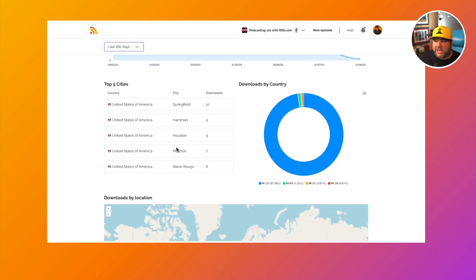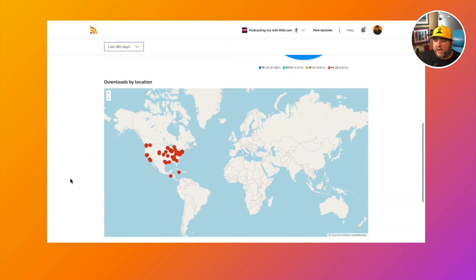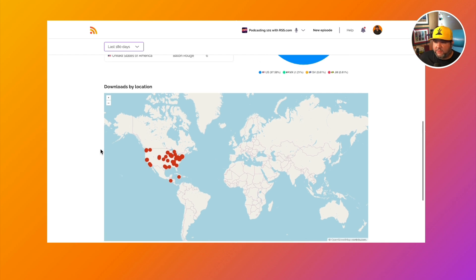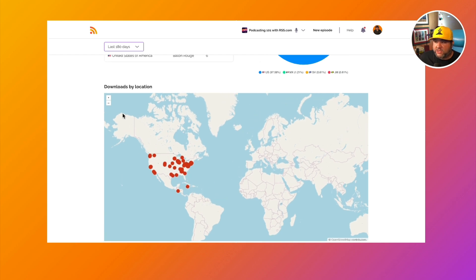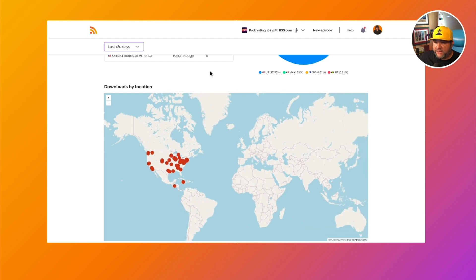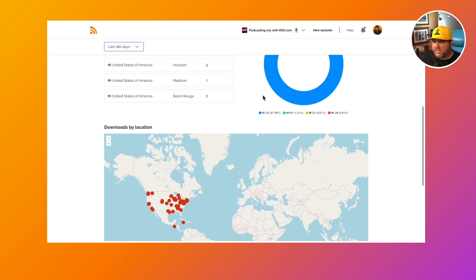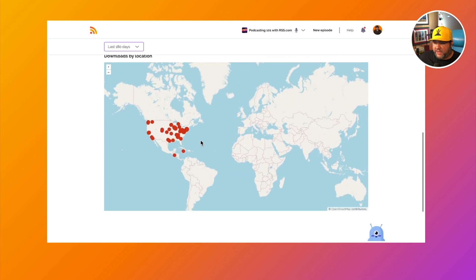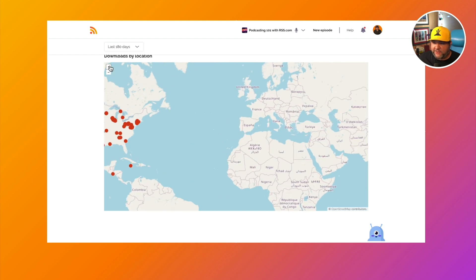We can see the top cities for this episode, as well as the country. We have that location heat map. Look at that. This looks like it's almost exclusively the United States, which we can see. But it just hits different when we're looking at it on the heat map.